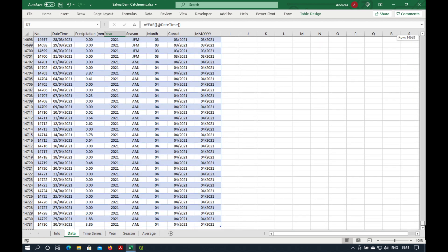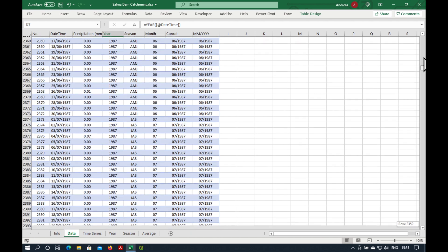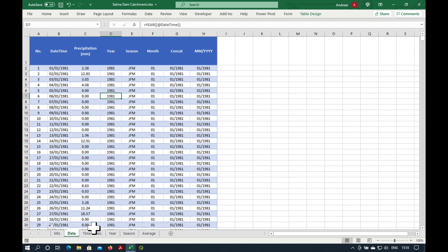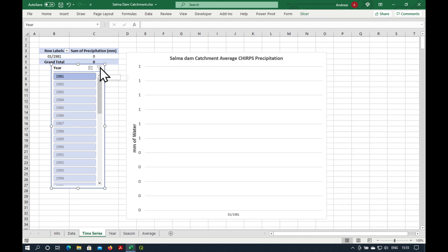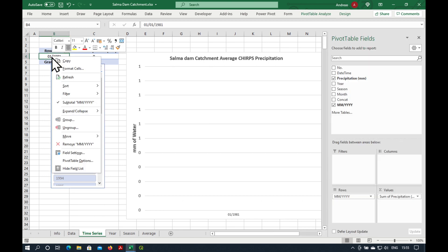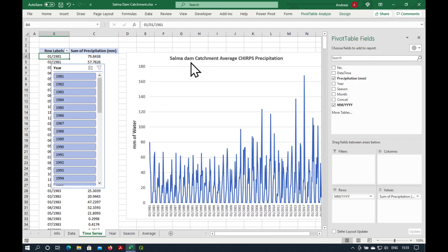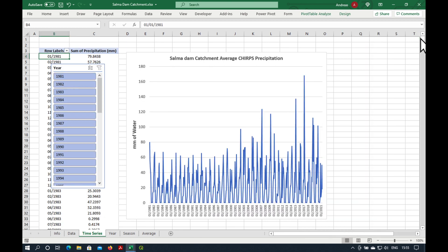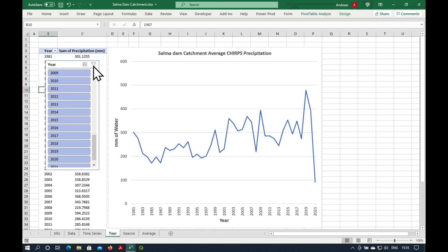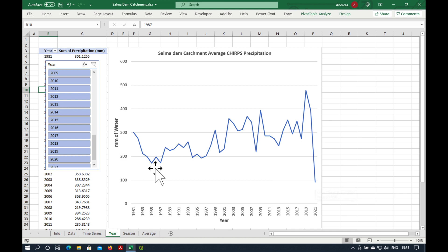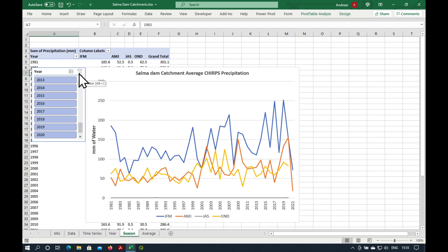The next sheet is a time series. I'm going to have to get rid of the filter. Or actually what we need to do is to refresh it. Okay. So this is a pivot table and a pivot chart. So we can see all the precipitation over the time series. Here is the precipitation of the years. Obviously 2021 hasn't finished yet. So it's a bit low. Here we can see the seasonal variations.